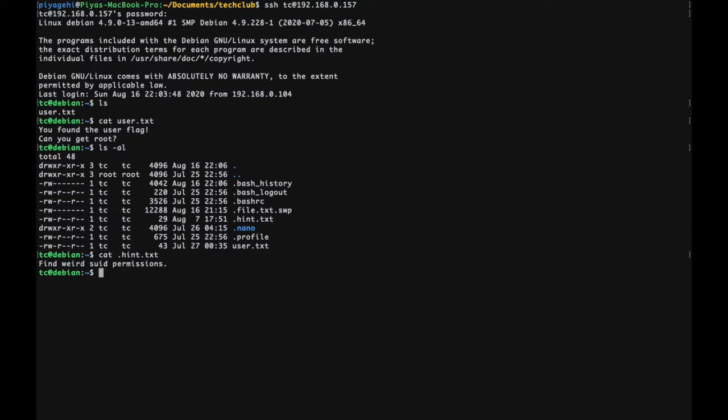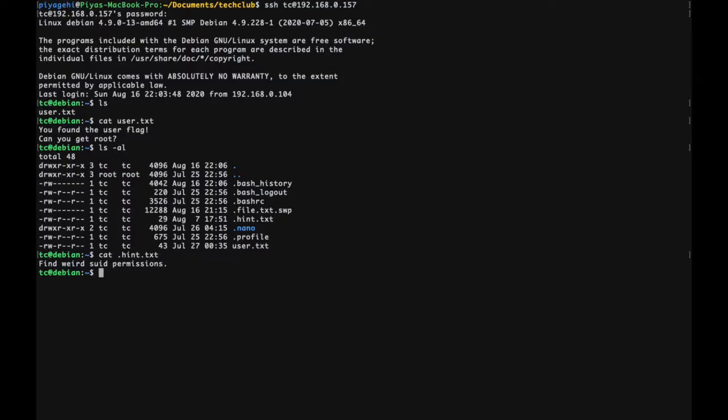This is what is known as privilege escalation, which means to exploit a bug, which in this case is the weird suid permissions, to gain elevated access to the system. The command used to search for files is called find. Permissions are represented numerically with a four digit number. All permissions with the suid bit have the first digit as four.